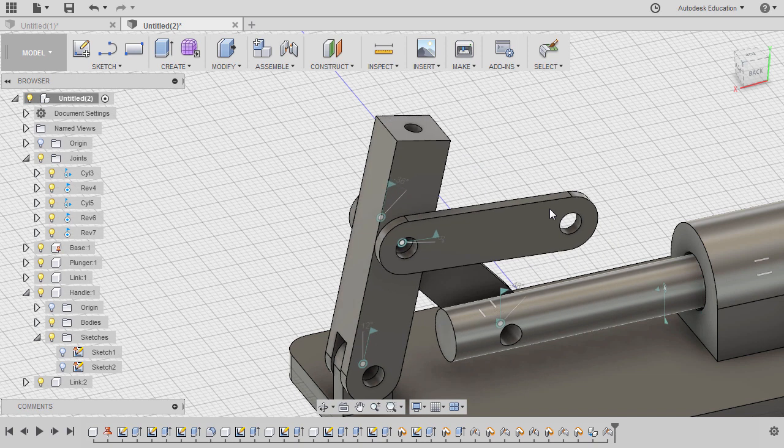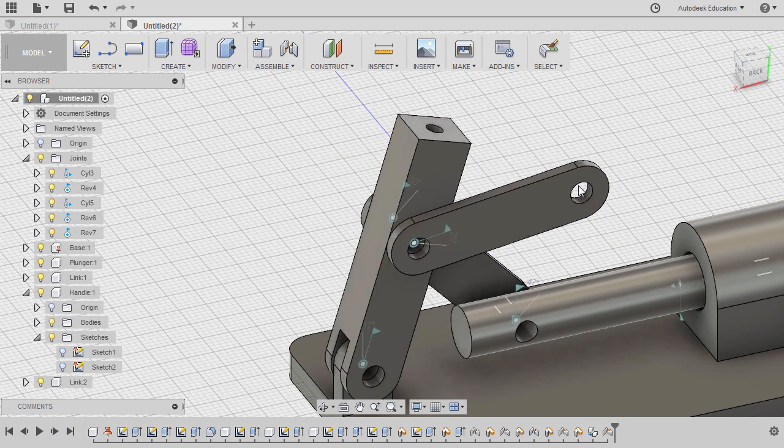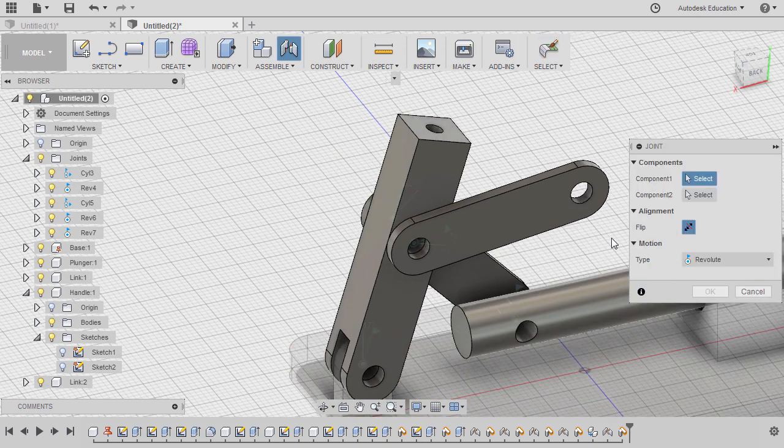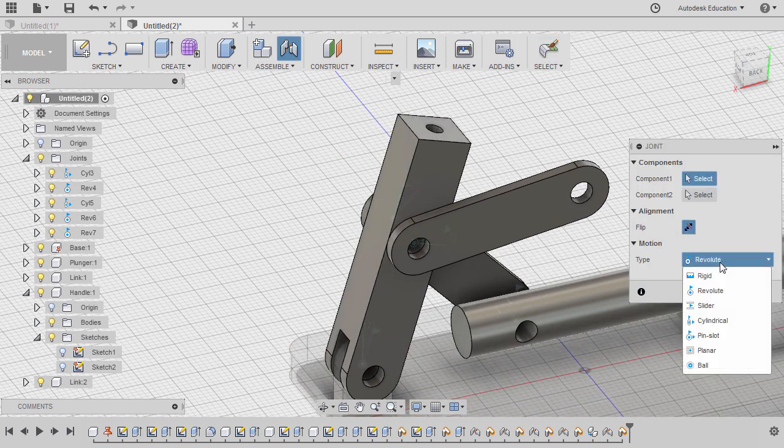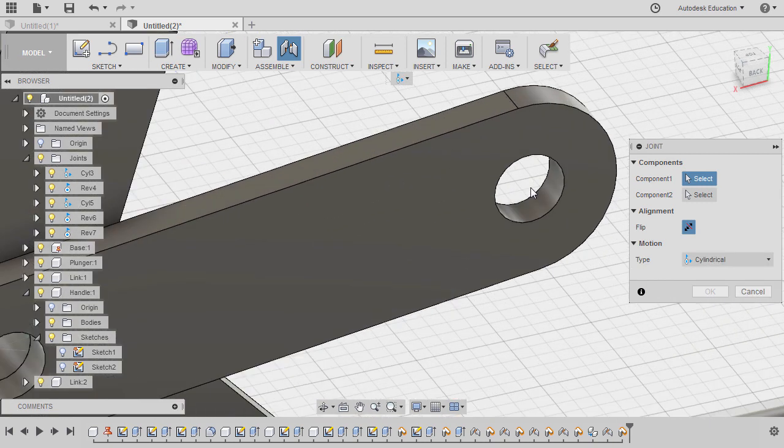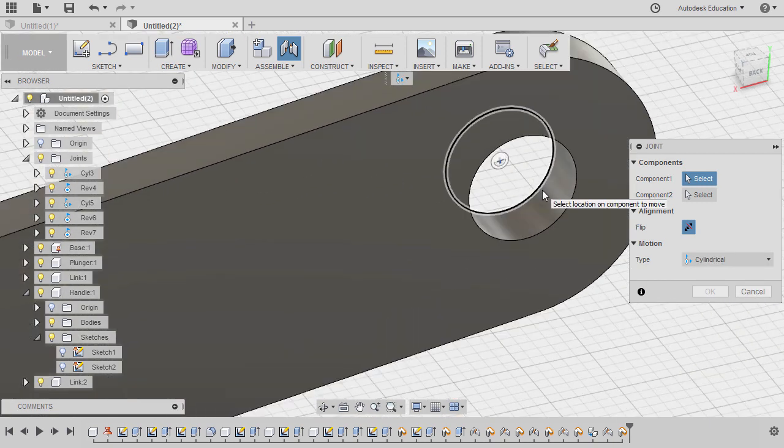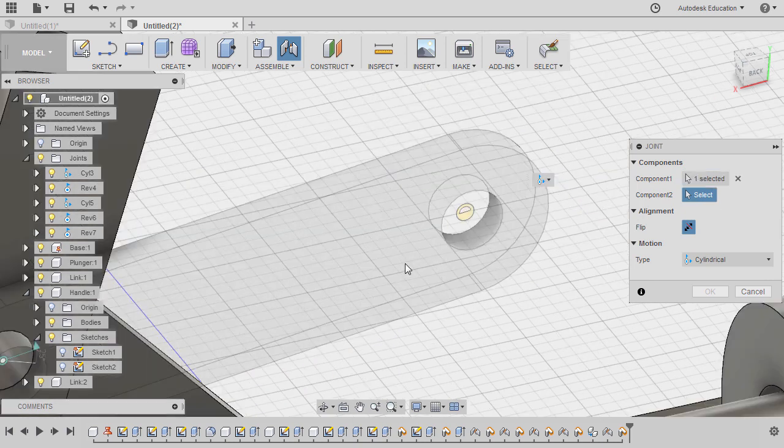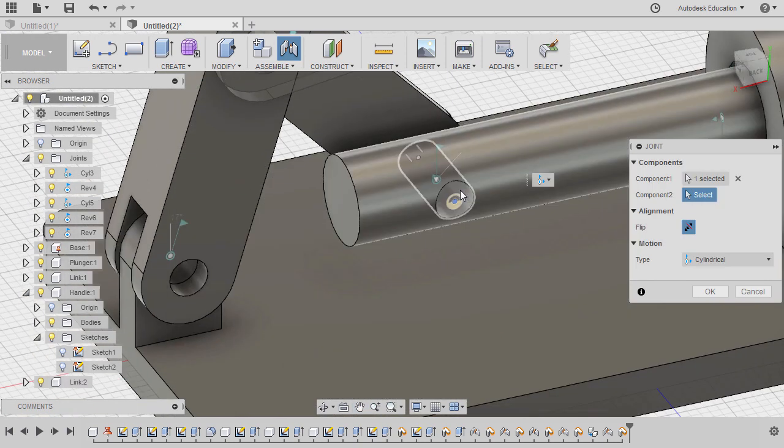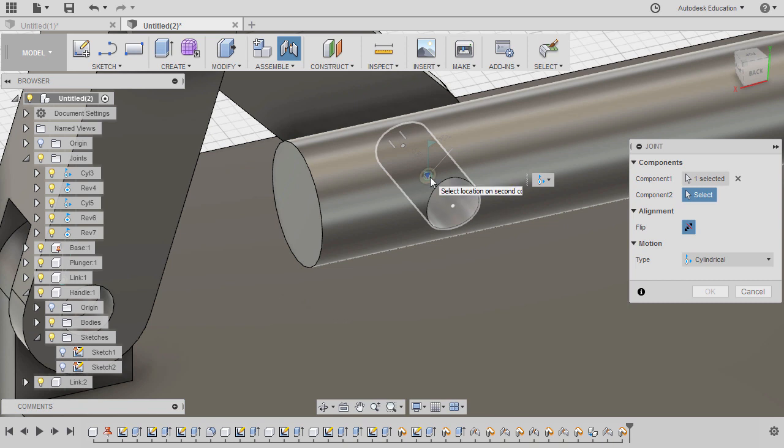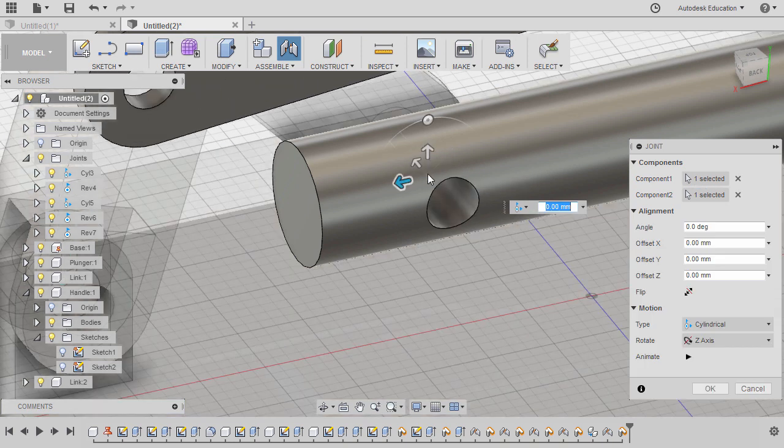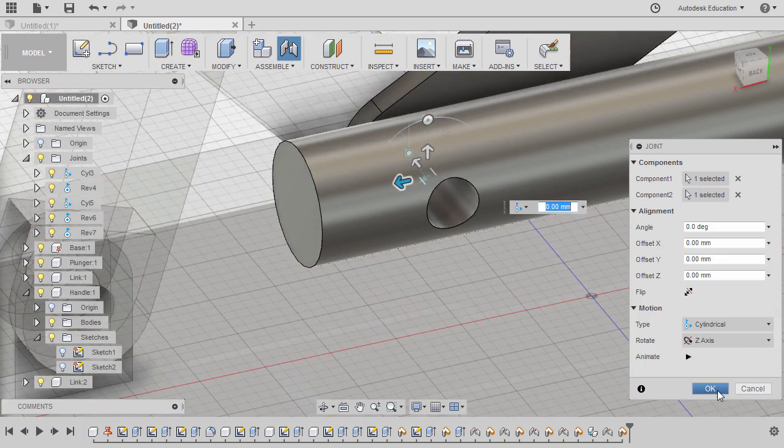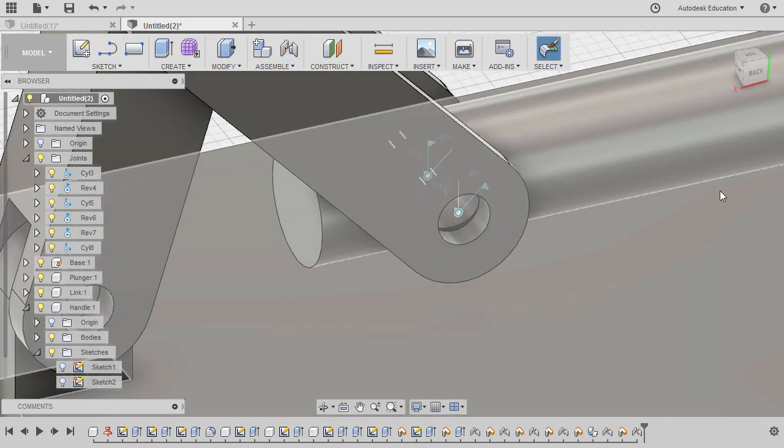Let's move this, hitting J, selecting capture position, changing this to cylindrical. For component one, let's select this joint origin. Same with our plunger, holding CTRL, selecting this joint origin. Finally, hitting OK.